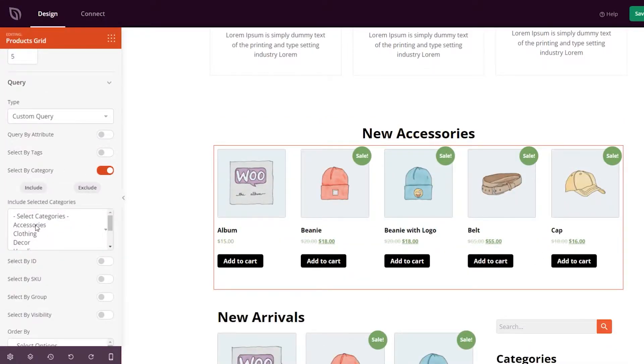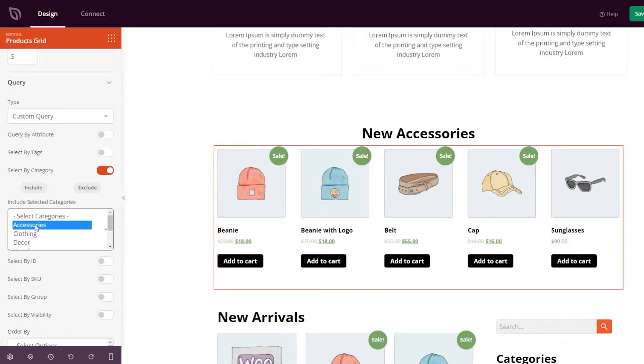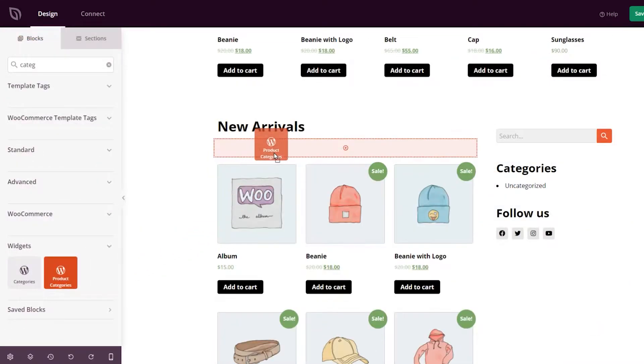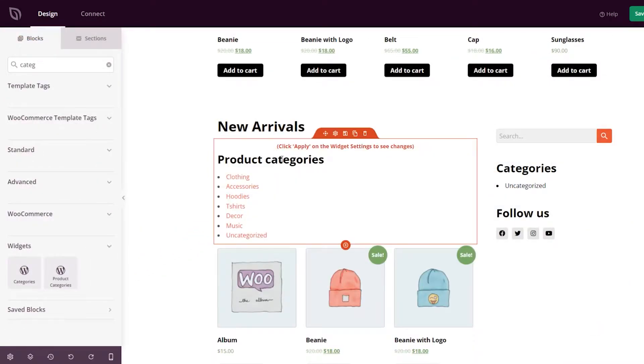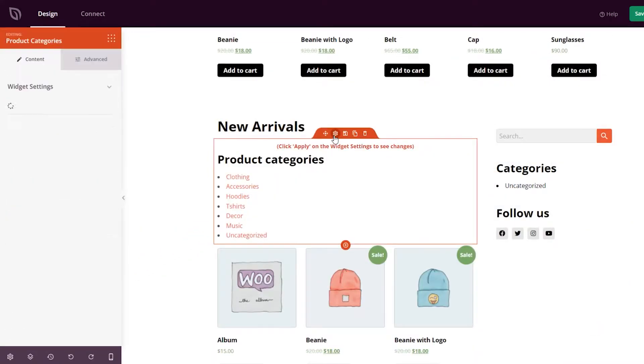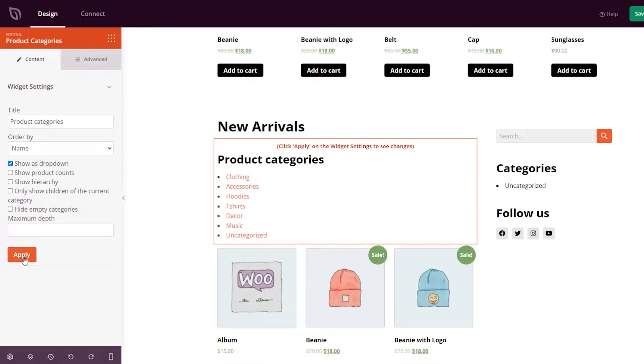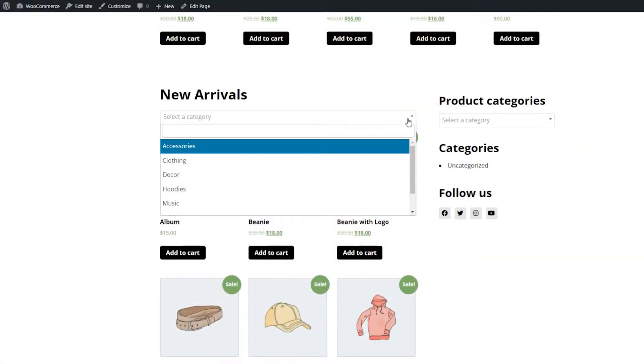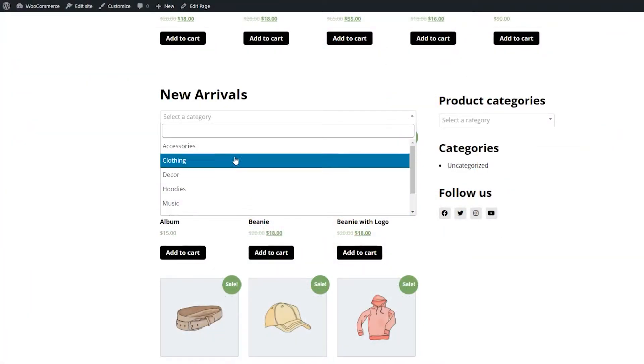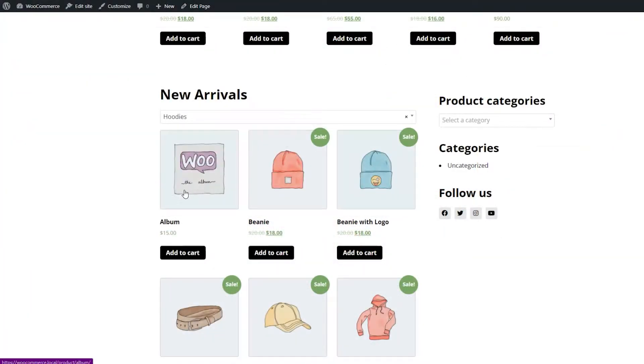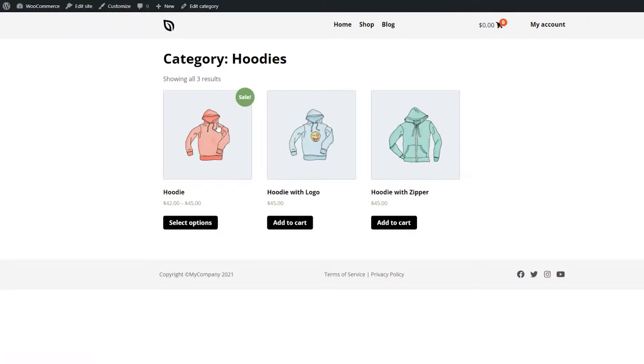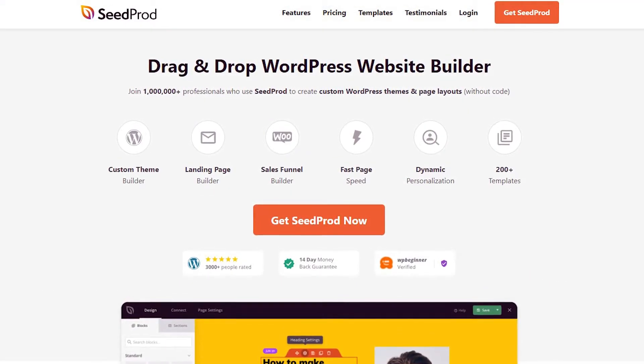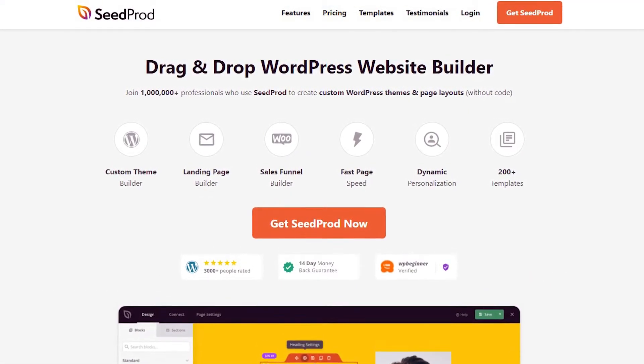This video will show you how to display product categories and tags in WooCommerce. WooCommerce does not offer an easy way to display categories or tags on your various shop pages. The available options involve a lot of work, so we recommend using a website builder like SeedProd to customize your WooCommerce store.